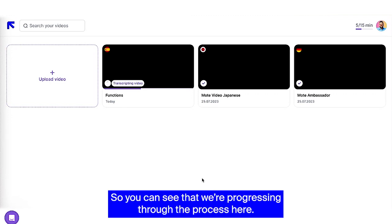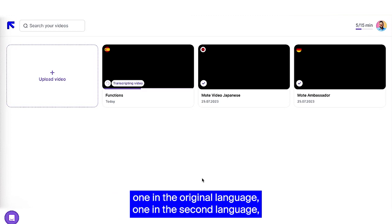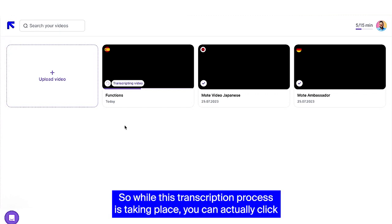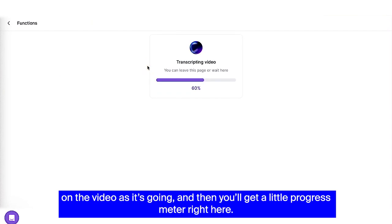So you can see that we're progressing through the process here. And sooner than later, we're going to have a page of transcripts, one in the original language, one in the second language, and then you're going to be able to make edits. So while this transcription process is taking place, you can actually click on the video as it's going, and then you'll get a little progress meter right here.